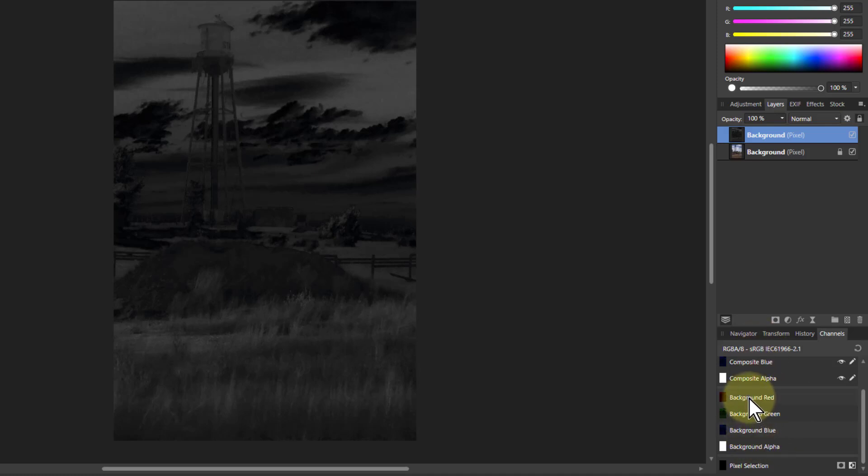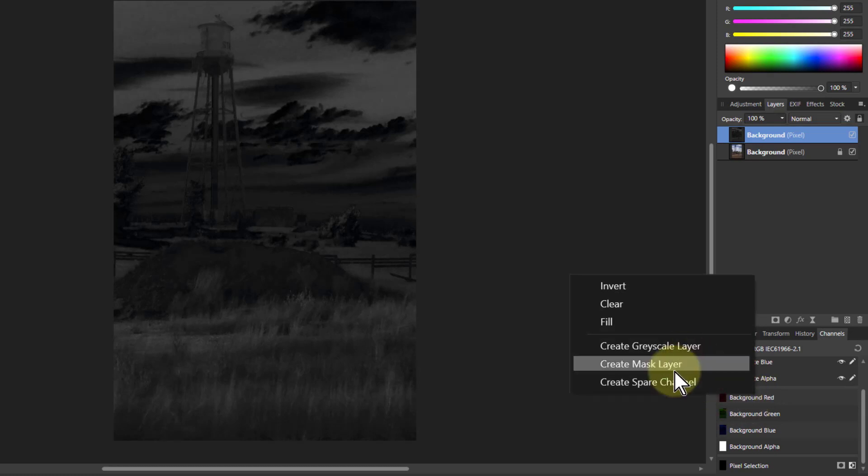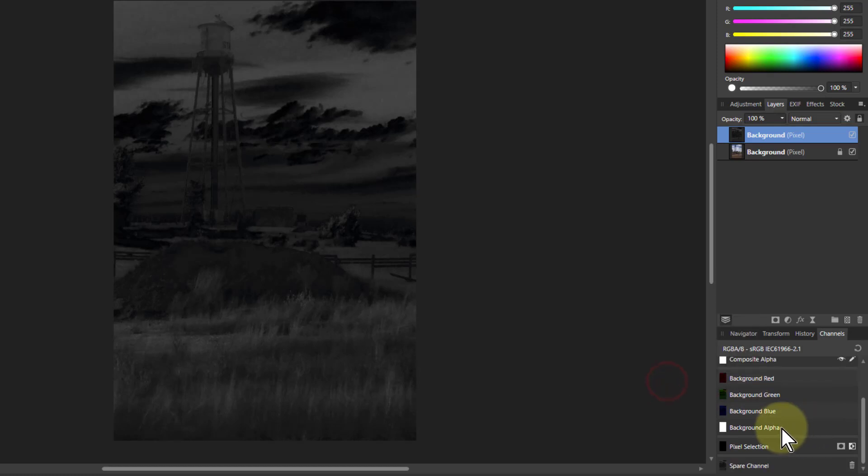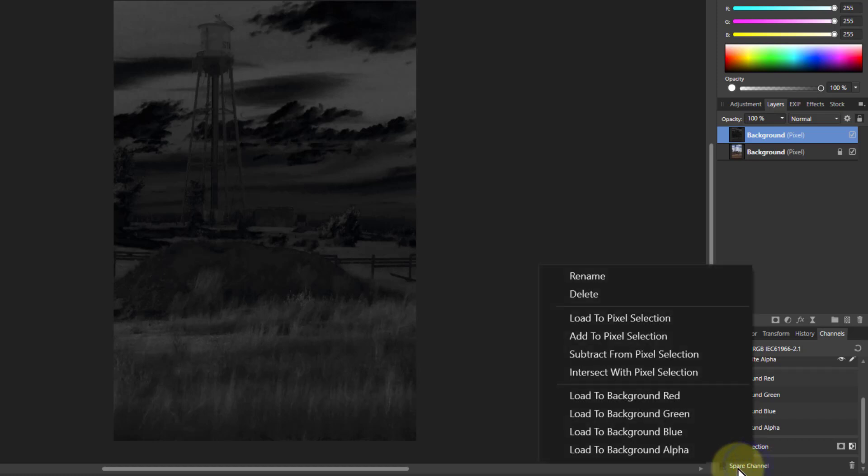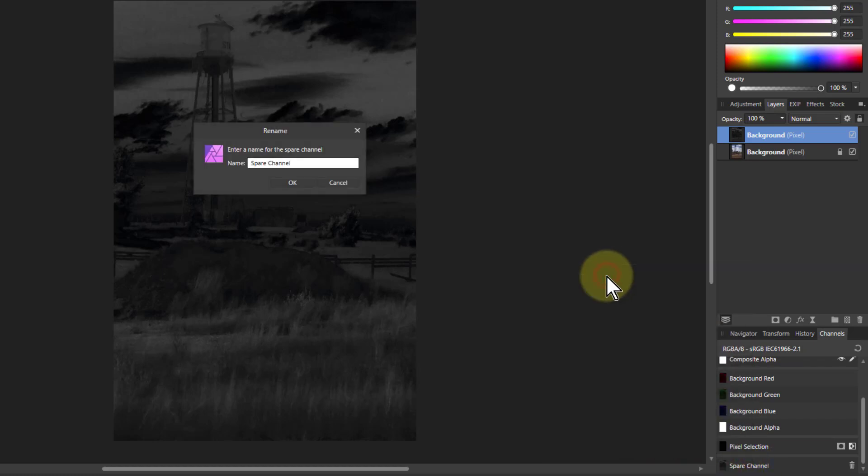So I literally go to add the red, green and blue of on the down here the background red, green and blue and say create a spare channel, and it effectively copies the mask down here. So if I right click on that and go to rename, I'm going to call this original mask.